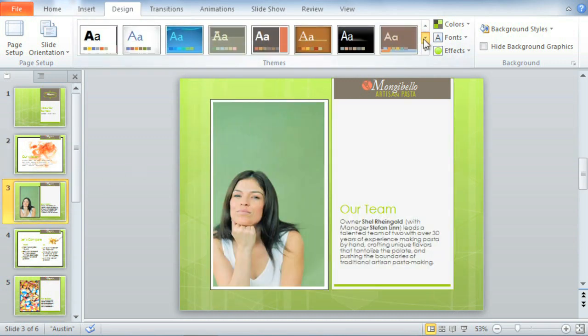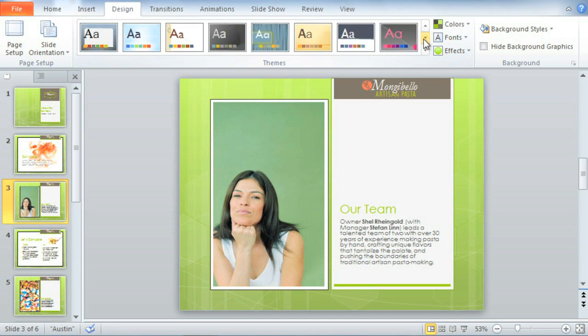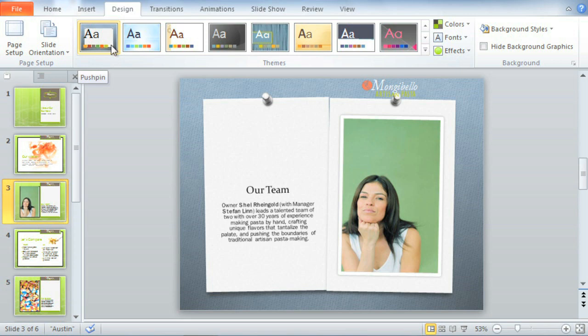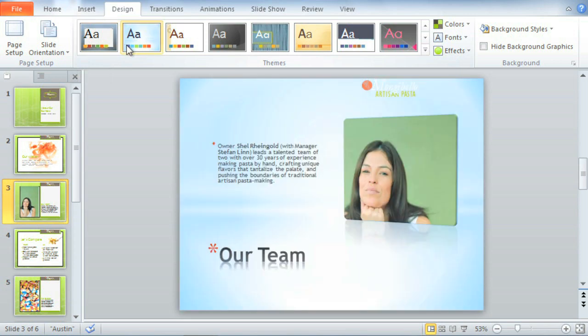Themes even have their own unique slide layouts. Notice how freely the layout changes if I switch to this theme... or this one.